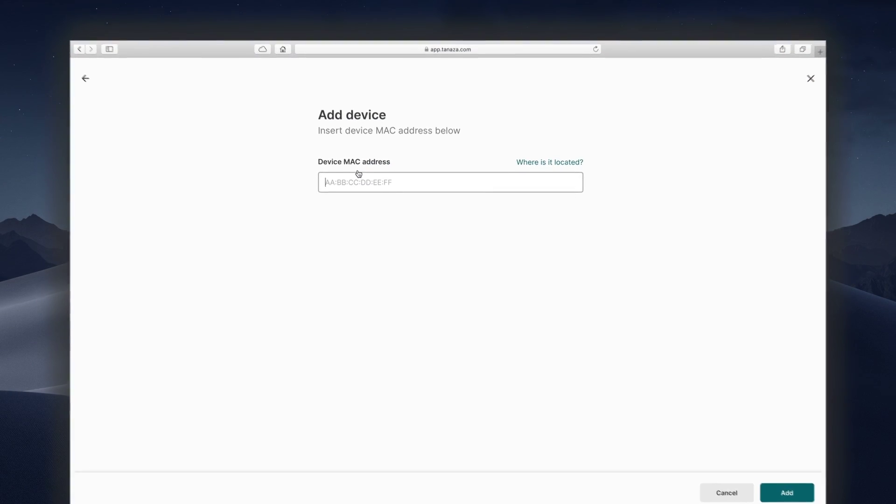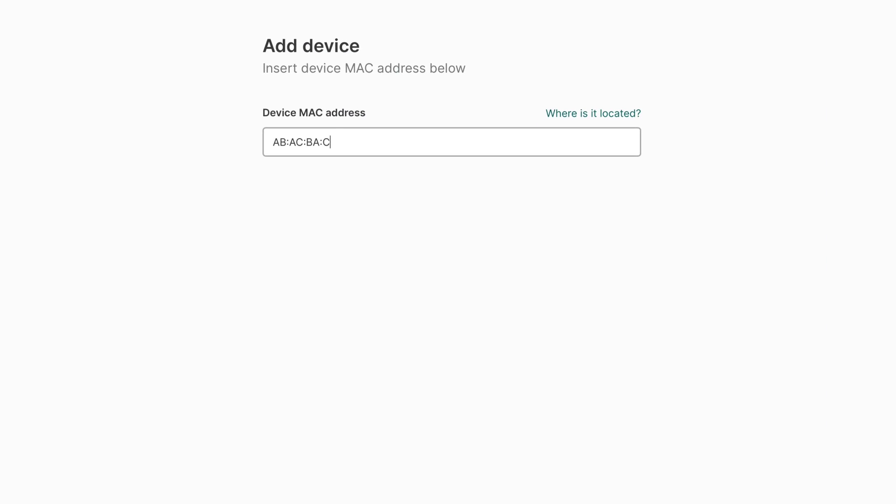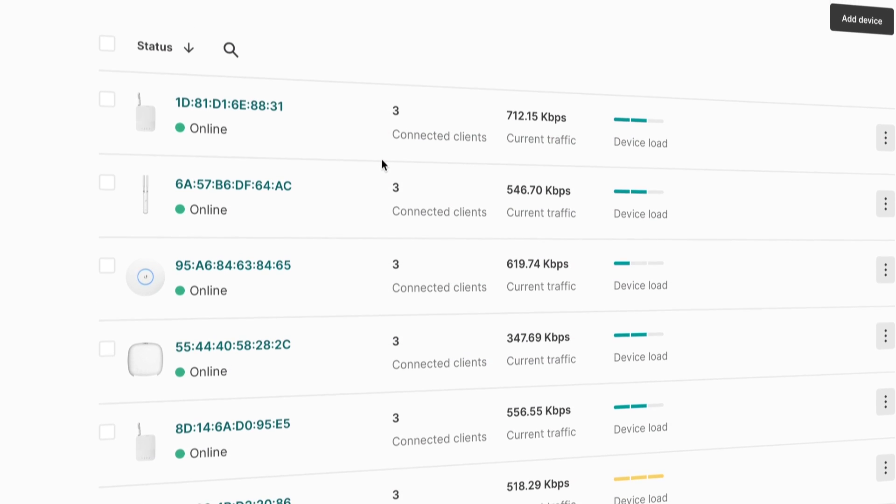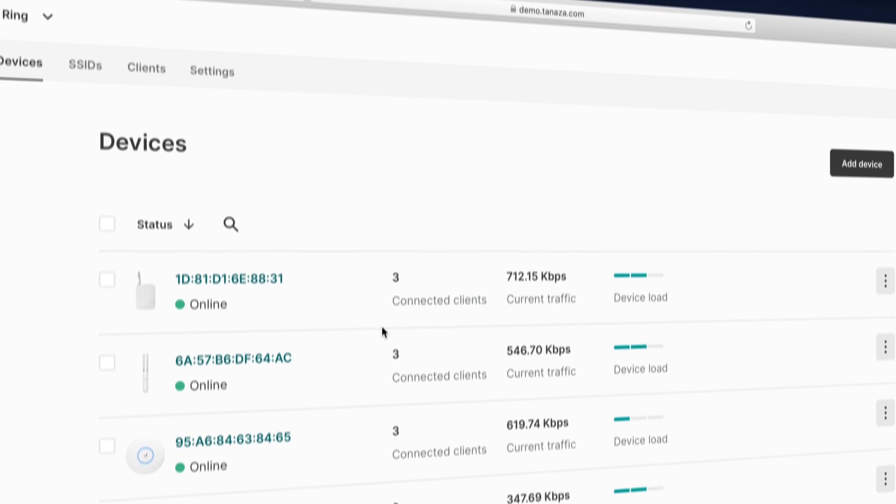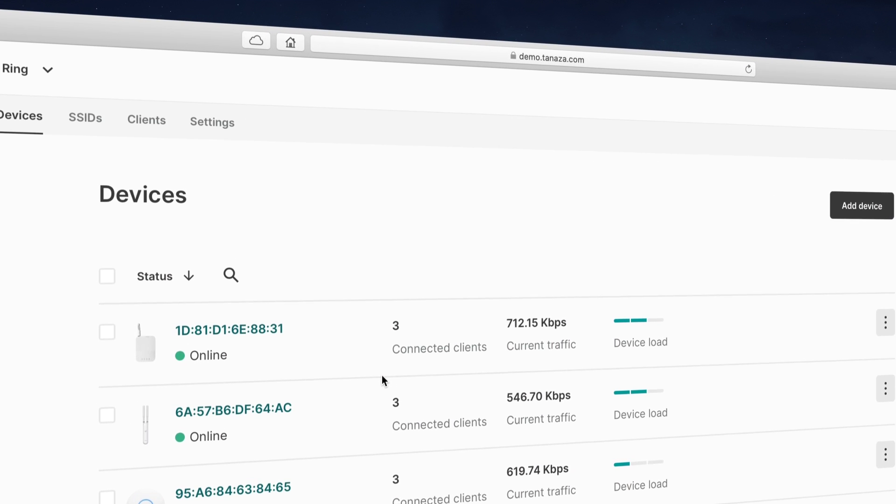To add them to your Tenasa account, just type the MAC address and you're done. There's no limit on the number of access points that can be added.